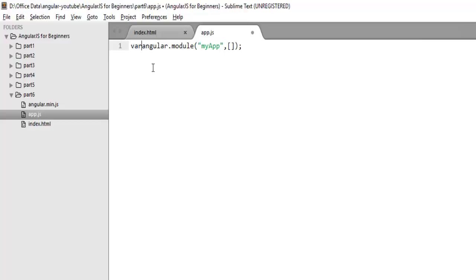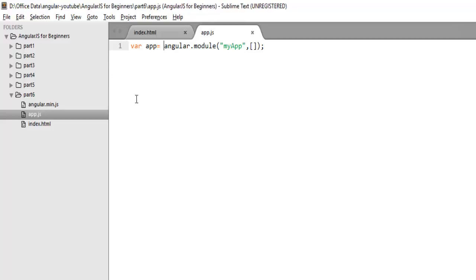And you can create one variable here. This is how we can create a module. In the next video, we will learn how to create a controller on that module to write logic for your application.